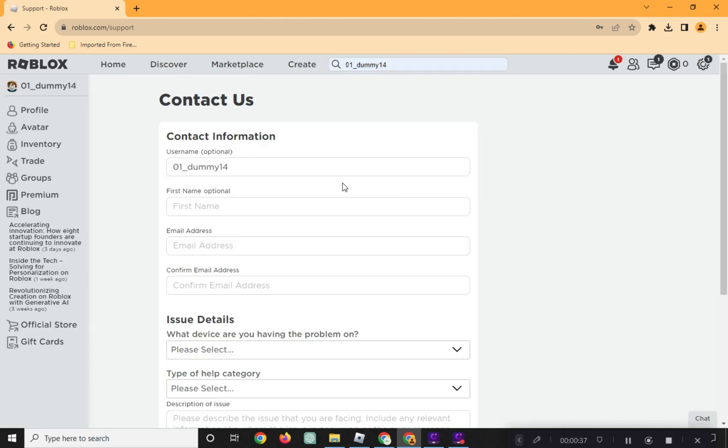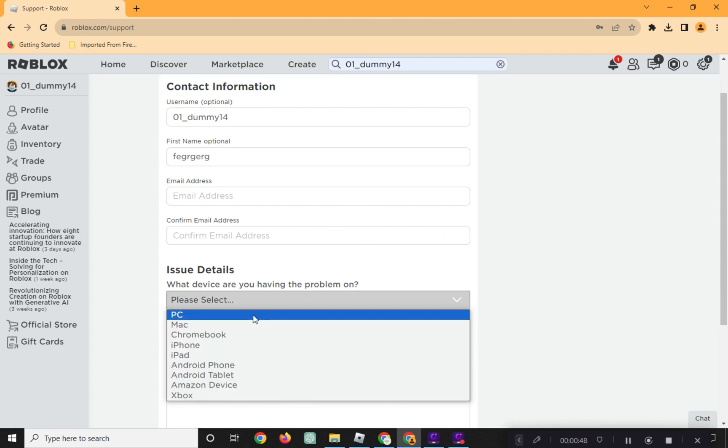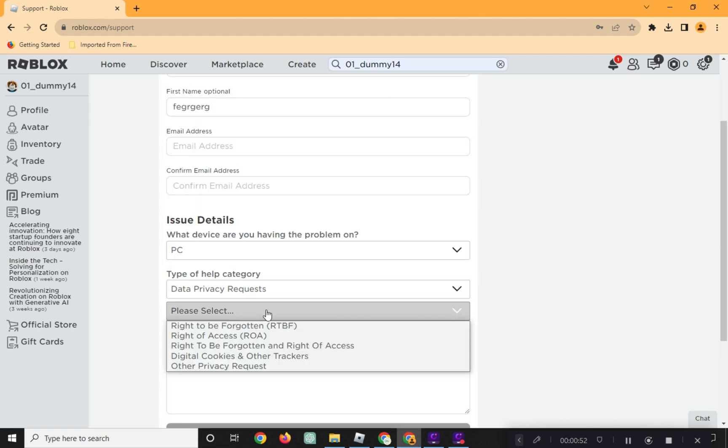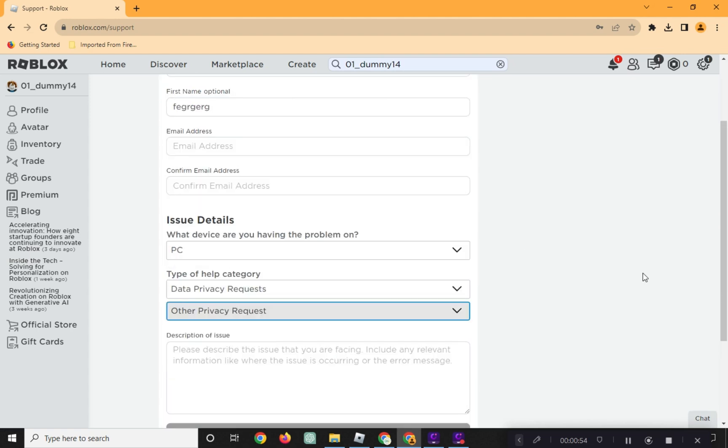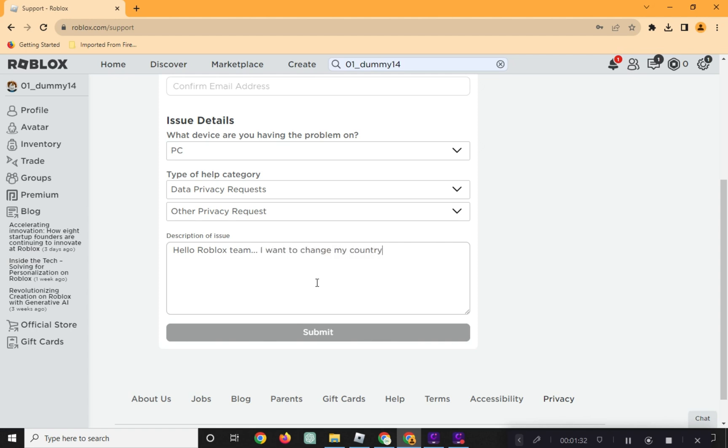Fill in your information. In the text box, type that you are requesting to change your country in your Roblox account and need help. Also include your reason for changing your country.